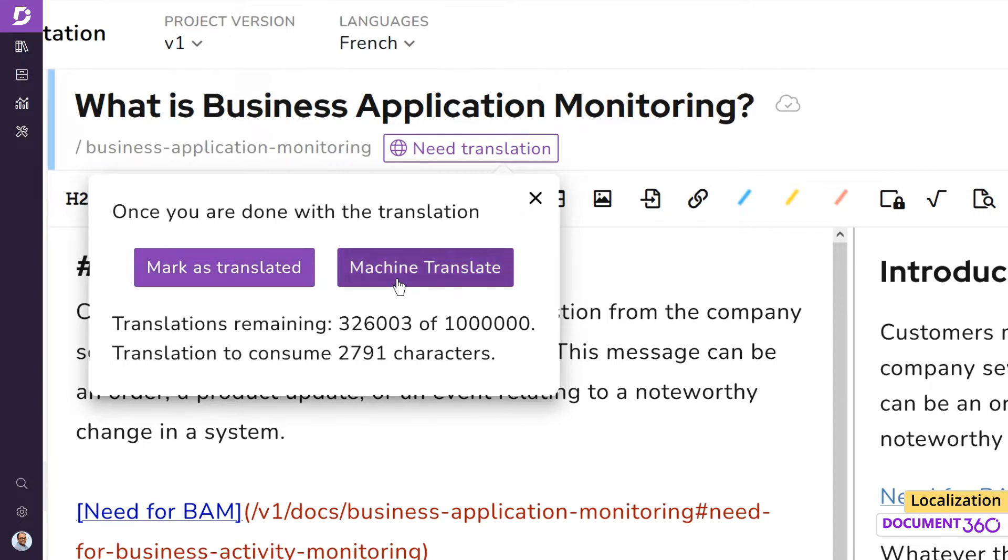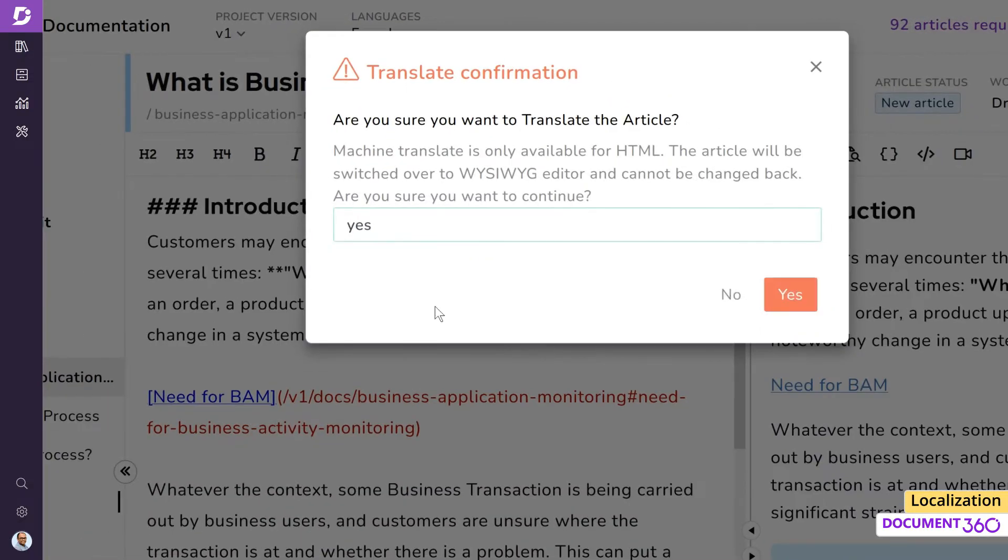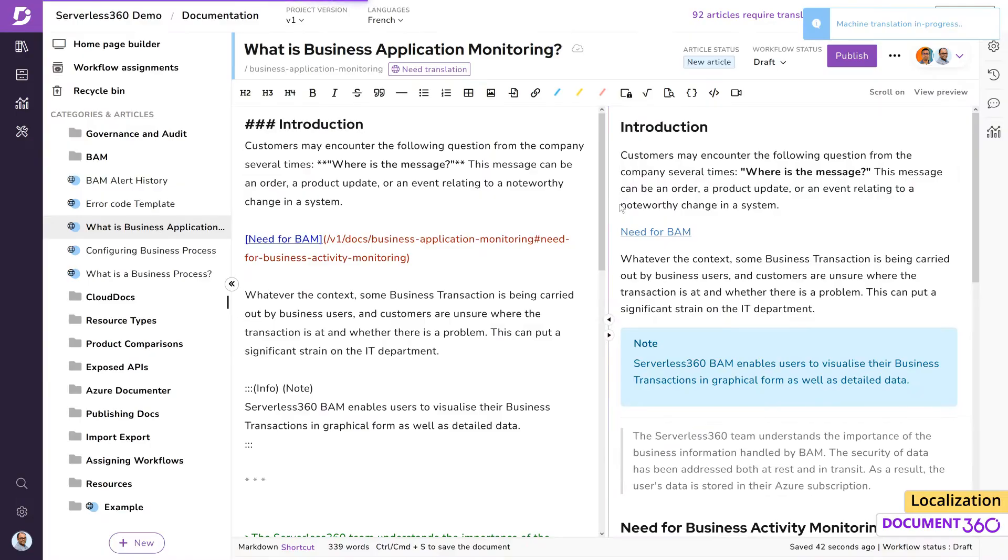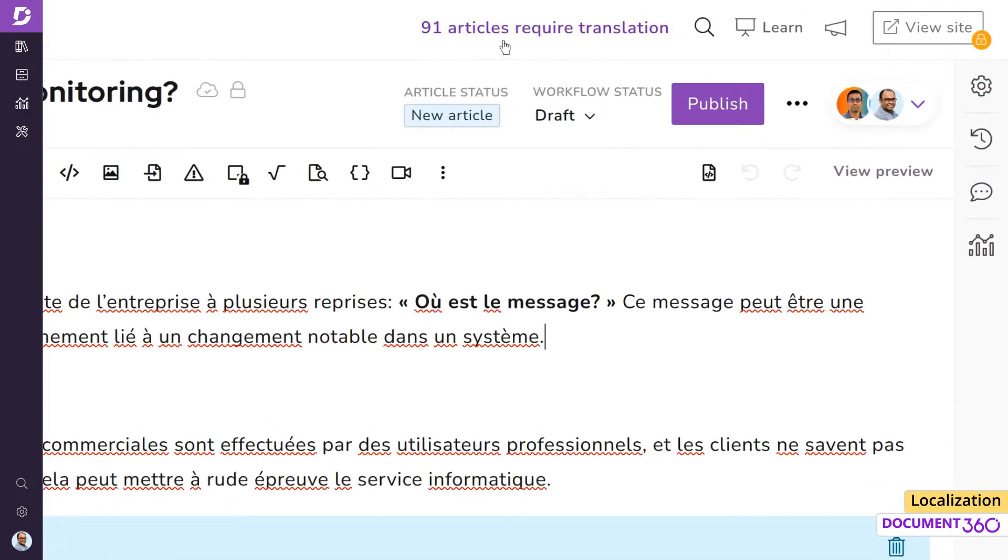Otherwise, we can ask Document 360 to do the translation for us using machine translate. And in just a few seconds, you'll have your article in French. On the top of the page, we can also see how many articles in this version still need translation.